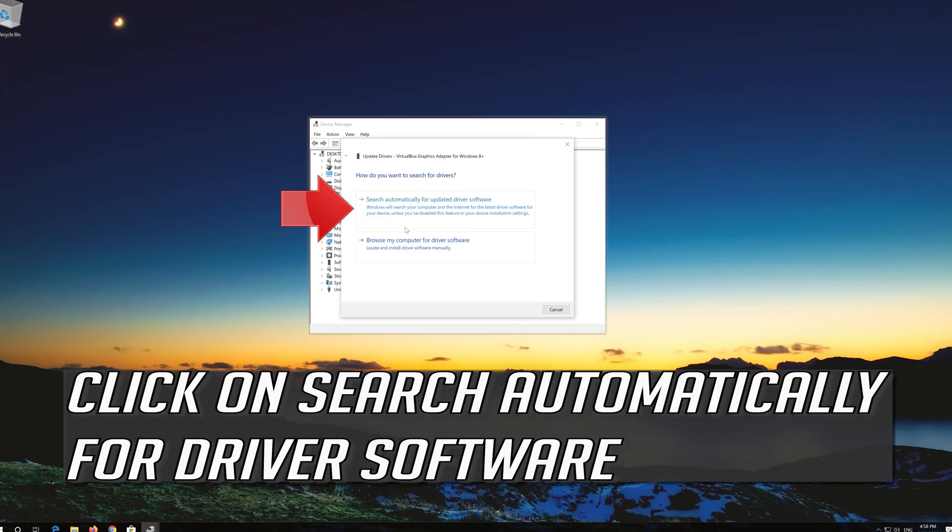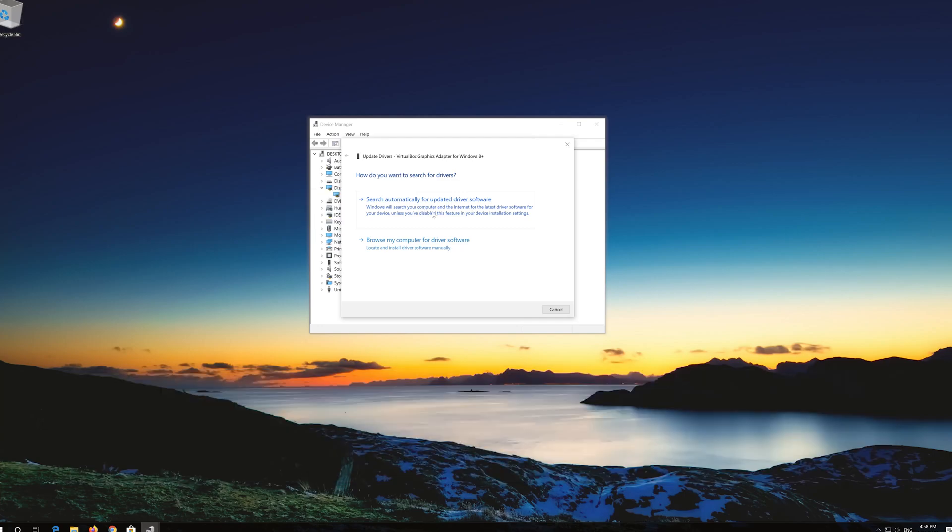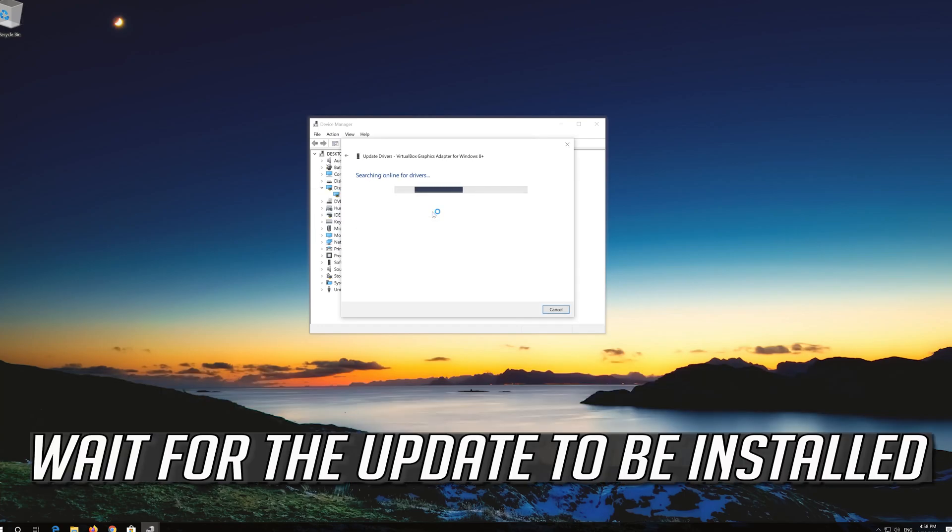Click on search automatically for driver software. Wait for the update to be installed.